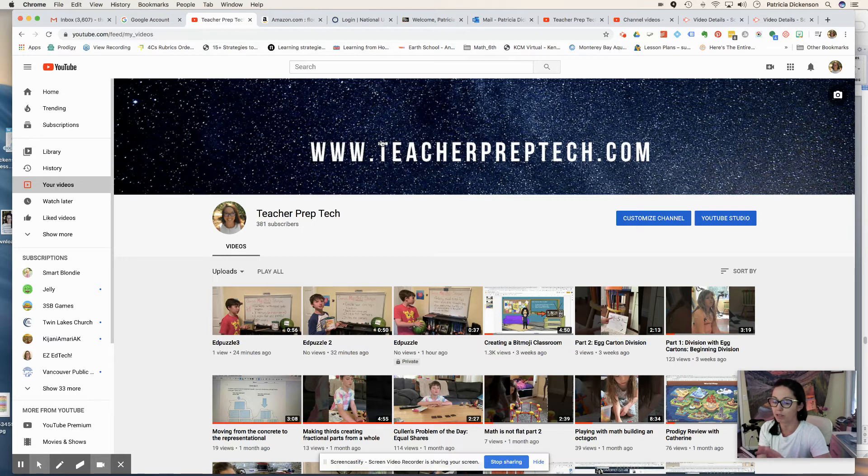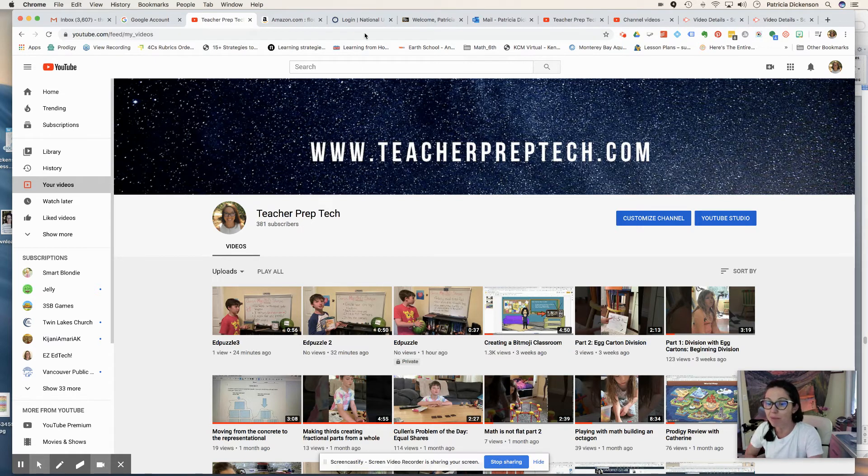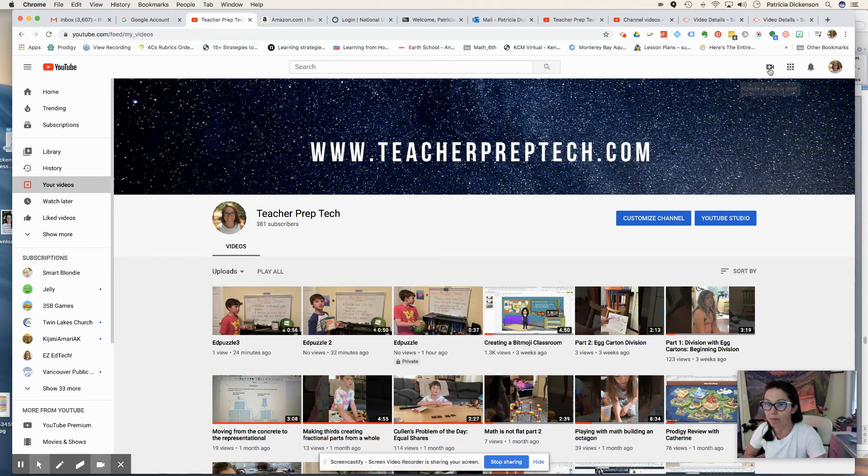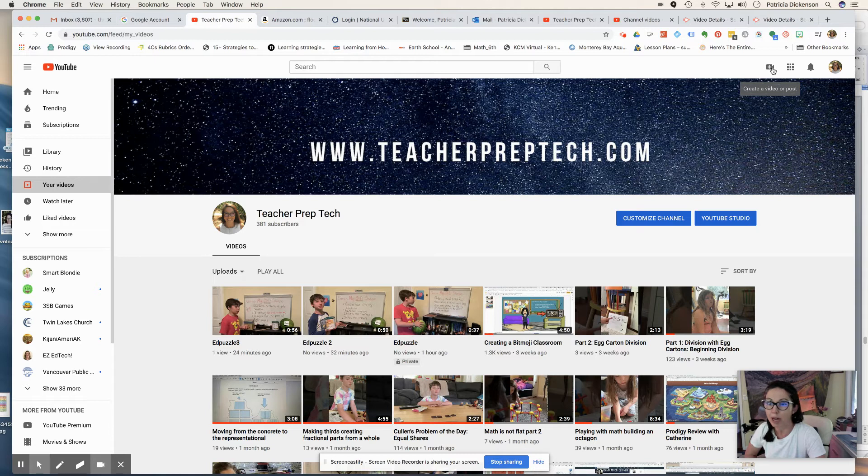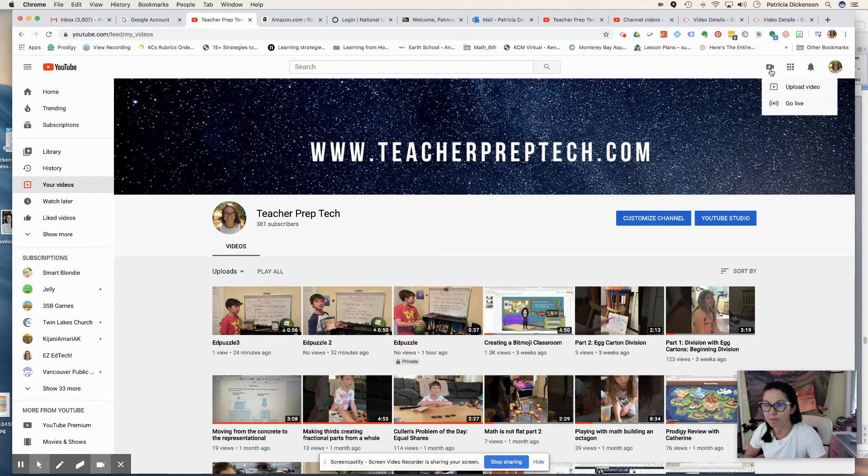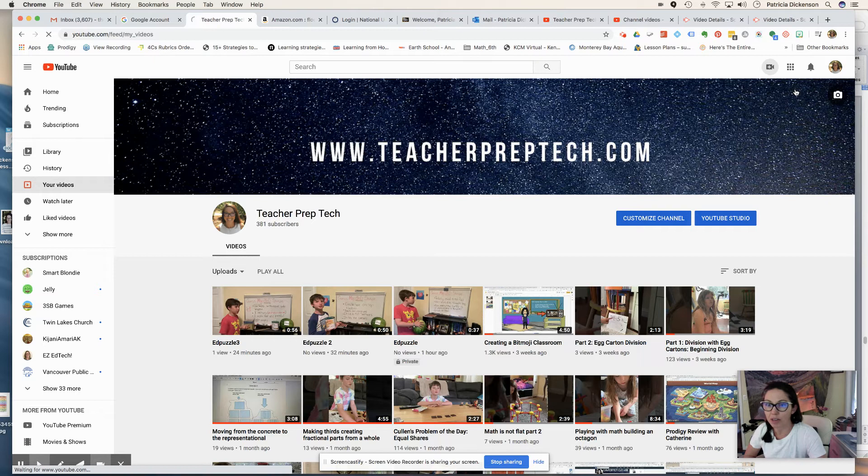I just go right into my YouTube app and I'm going to look for the little camera. It's the same camera that you'll see here at the top of my YouTube page where it says create a video or post. So you just click on that and then upload a video.